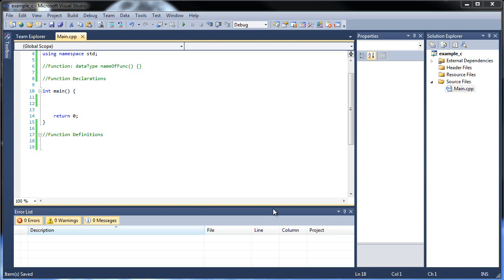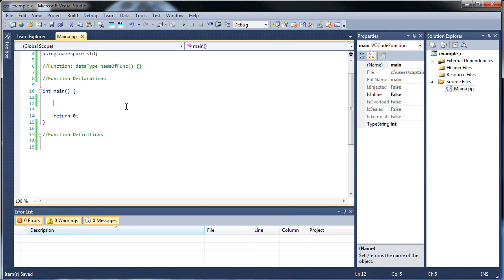Hello and welcome to your next tutorial on C++. Today we're going to be discussing functions with parameters, and that's all we're going to do, so hopefully this won't be too long. First of all, before I get into parameters, let's review how to create a simple function that does not have parameters.